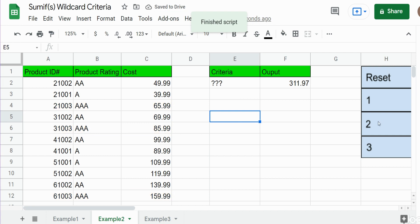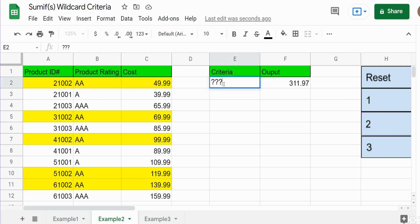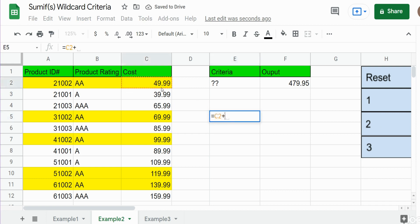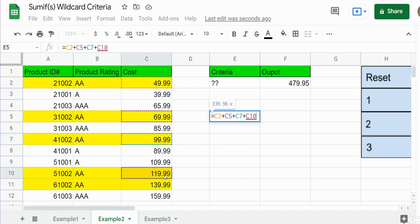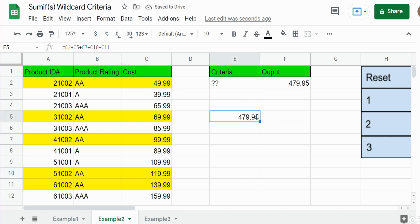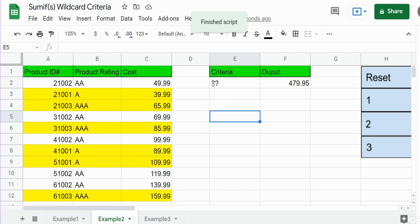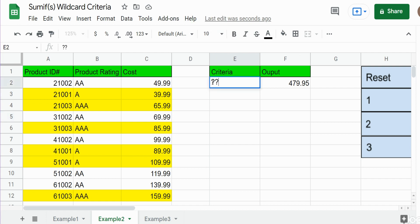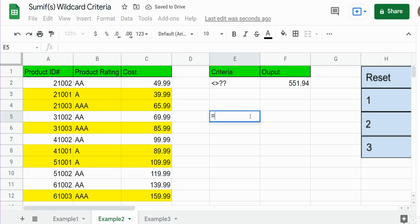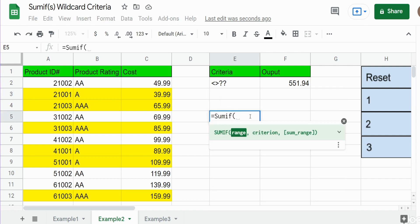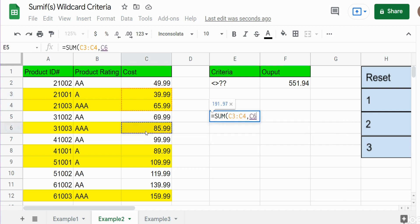What if we wanted to sum only the items that contain two characters? That's an easy fix — we get $479. If I add that manually we get the same thing. Now what if we wanted anything not equal to two characters, which would be all the single A and triple A items? We just precede our criteria with a not-equal sign, and we get $551.94. I'll manually sum these to confirm we get exactly the same thing.